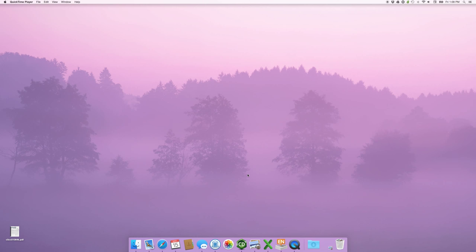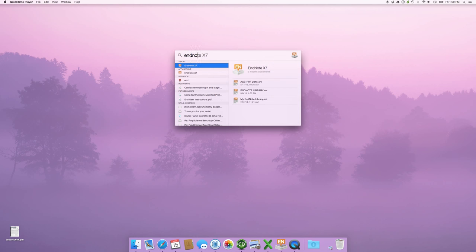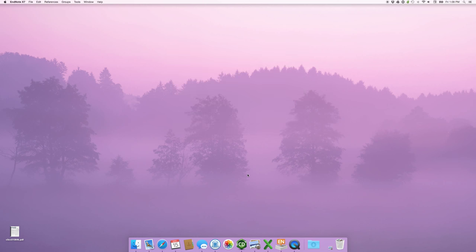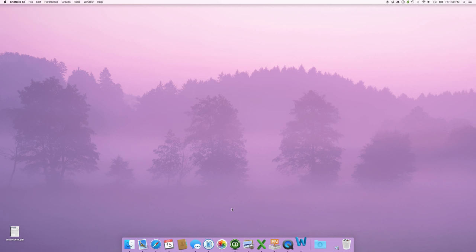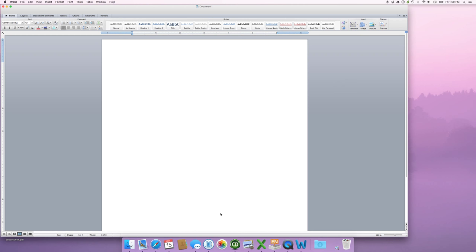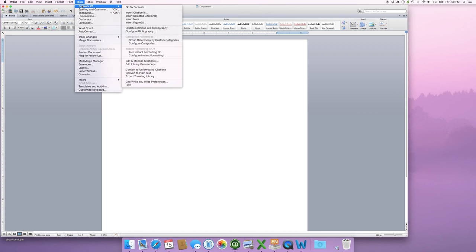Now, EndNote, which I've opened up here. EndNote X7, which is what we're using, is a citation and reference management software. I've got it here, and nothing pops up because I've actually been running it. But if we wanted to write a document, so if I go to Word, I want to write a document, and science is easy. Now, after you do the installation, you'll actually find that there's a new EndNote tools up here. I'll get to that in just a second.